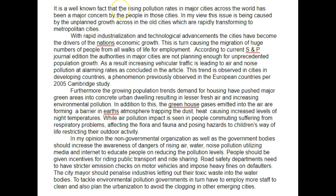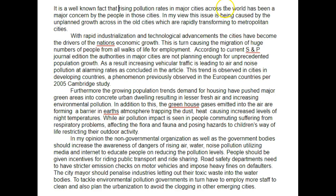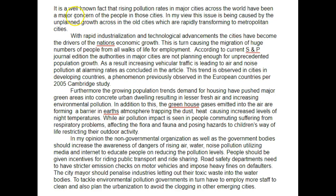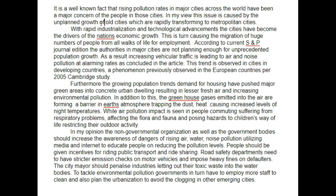So: 'It is a well-known fact that rising pollution rates in major cities across the world have been...' — you've used the plural of 'rights.' So: 'rising pollution rates have been a major concern of the people' — it is a concern of the people in those cities. In my view, this issue — we could just say 'is caused by the unplanned growth of old cities into metropolitan cities.'